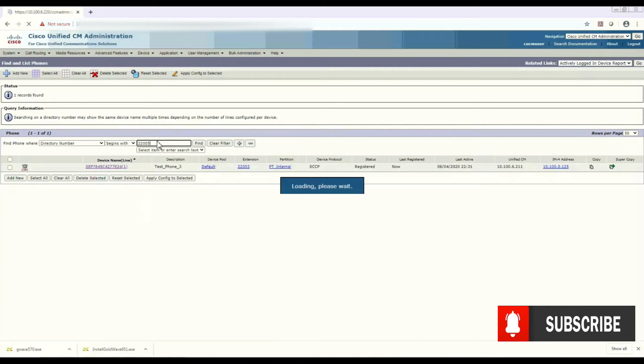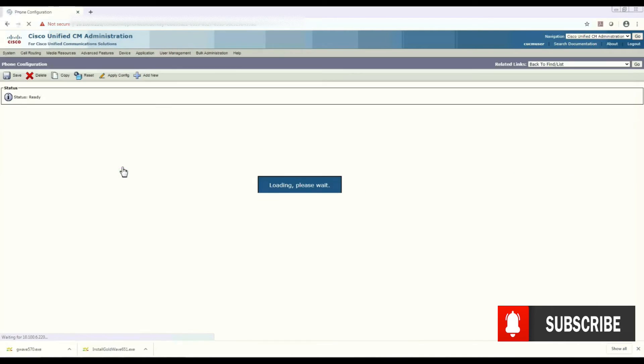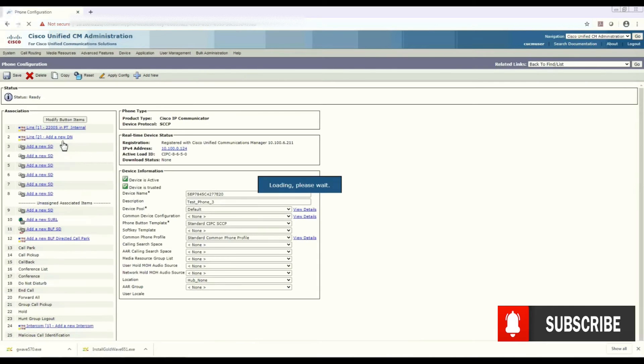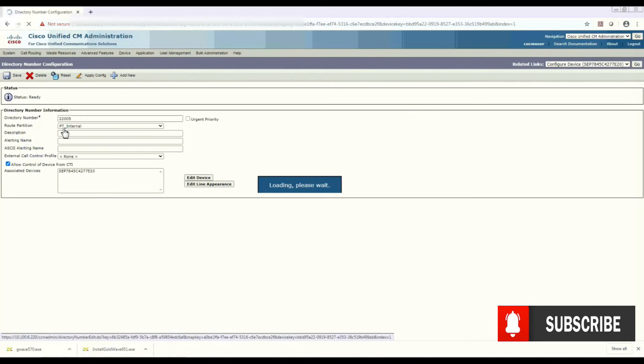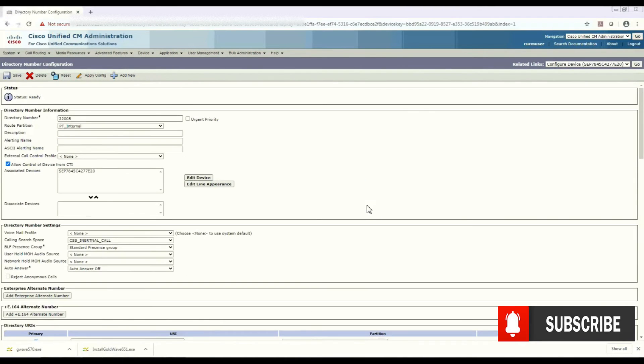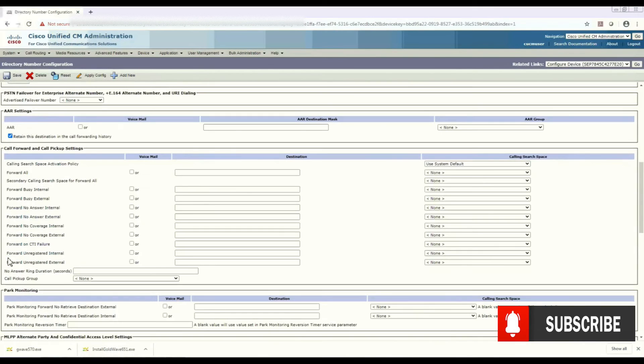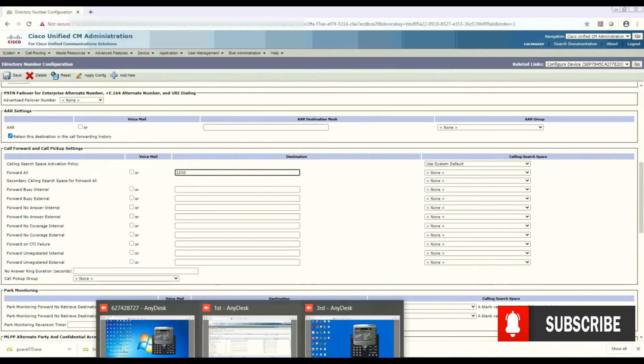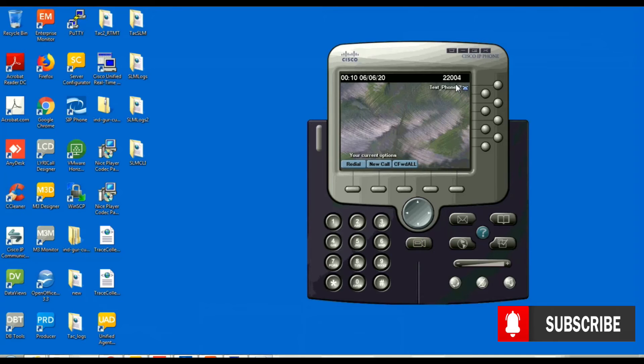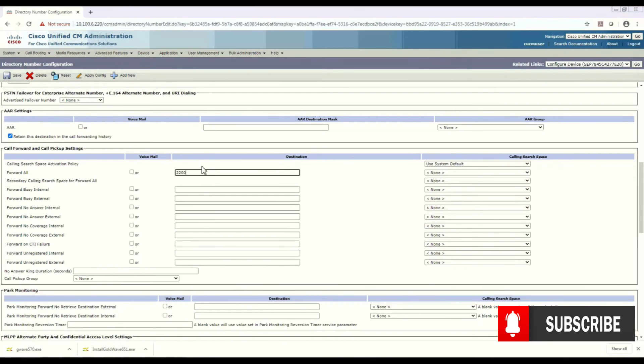2205, open it, go to the line setting and scroll it down. And here it is - here the feature is Forward All. So provide the number you want to forward that call. So it's 2204, on this phone we want to forward all the calls. So 2204. And now you can save it. Yes.